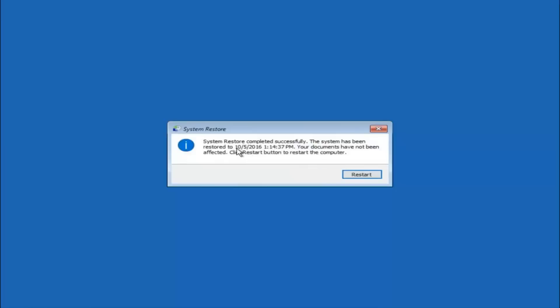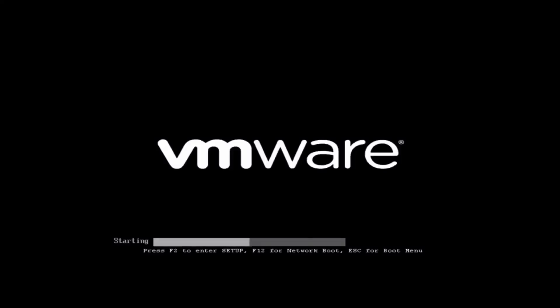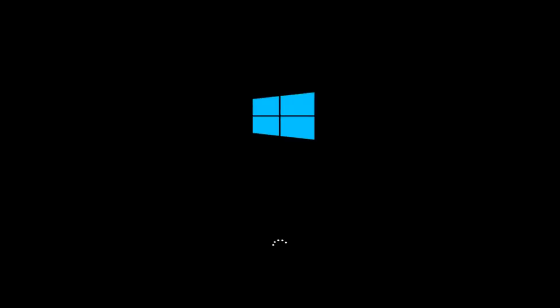And we can see the date and time it's been restored to. Your documents have not been affected. Click restart button to restart your computer. So let the computer restart. If for some reason that you are not able to boot into Windows 10 normally, I have another alternative method.